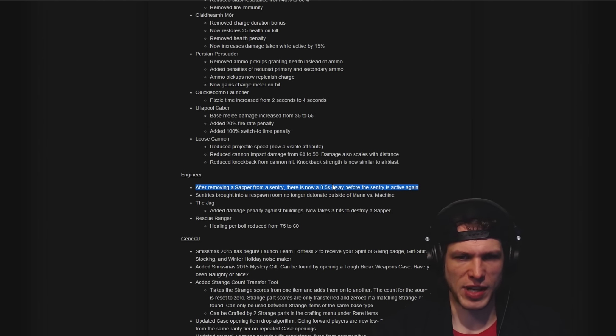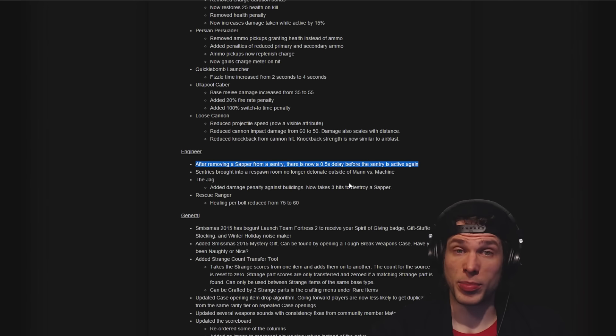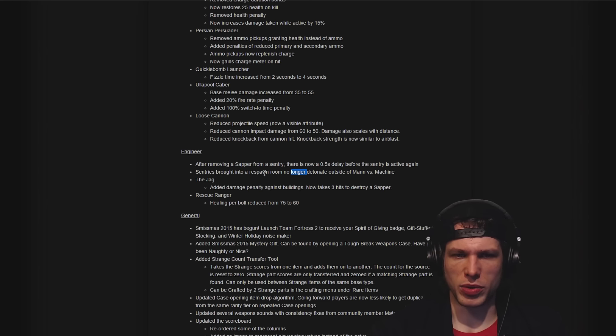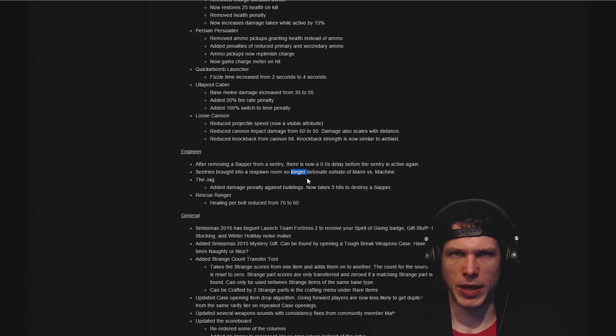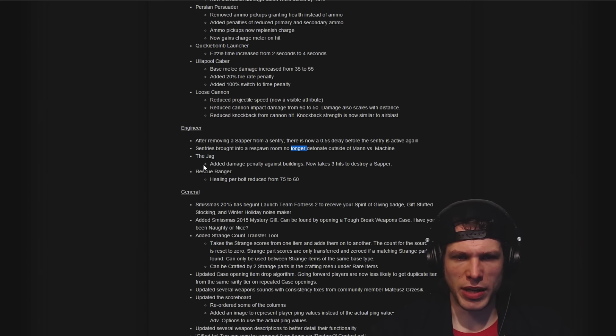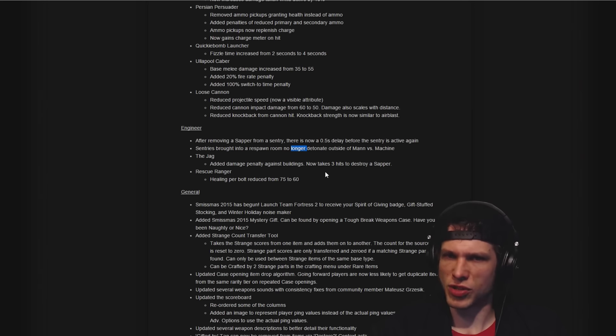That's definitely a big boost for teamwork and that's very cool as well. Sentries brought into a respawn room no longer detonate, that's a big deal for Steel. The Jag: added damage penalty against buildings, so three hits to destroy a sapper. That's good balance.